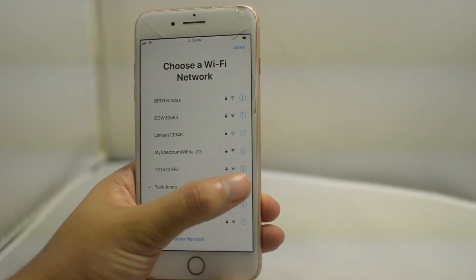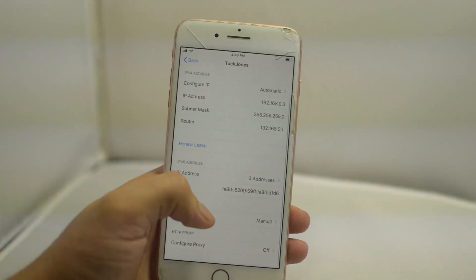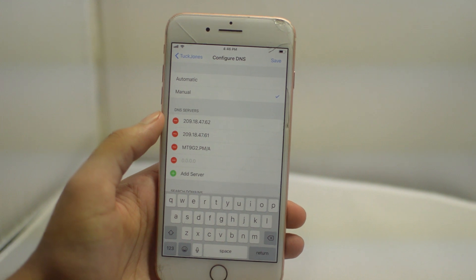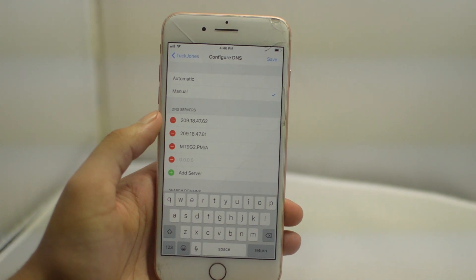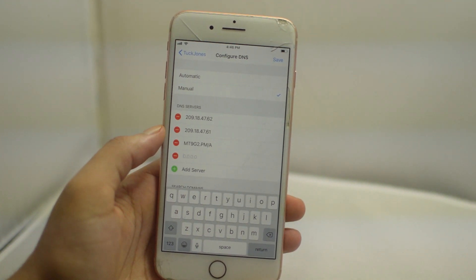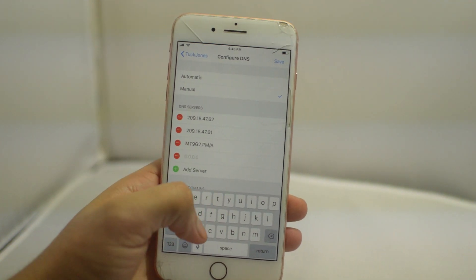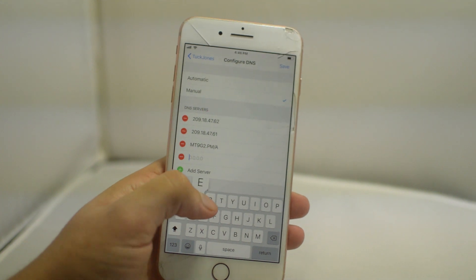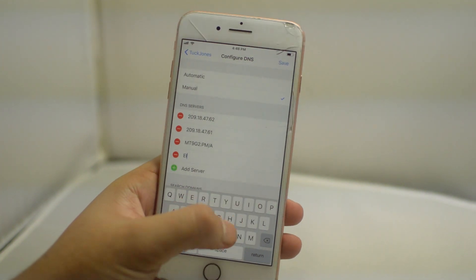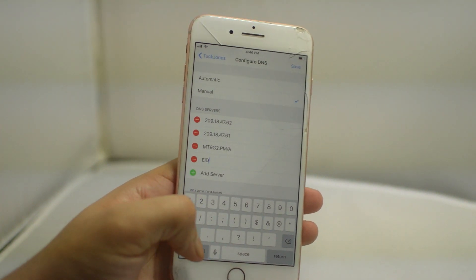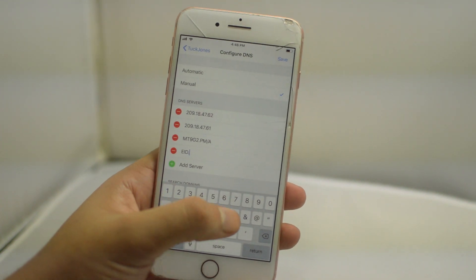Click back, done, go back again. Once you're in the Wi-Fi settings, now we're going to add another server. And the server will be eid.8904.9032.0040.